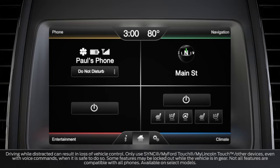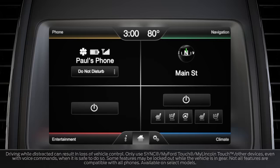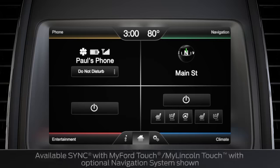Did you know you can change the color of the ambient lighting in your vehicle? Using your system, you can change several of your vehicle's settings and personalize some of your features and services. Let me show you how.